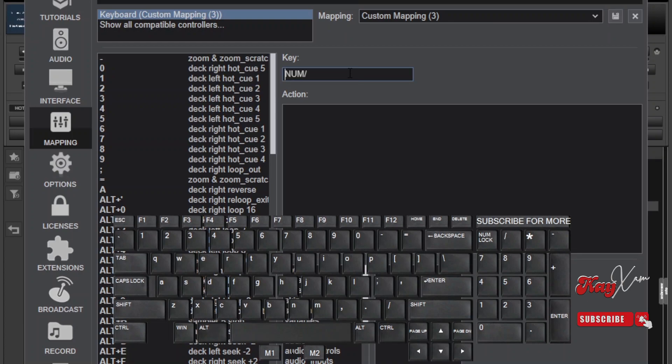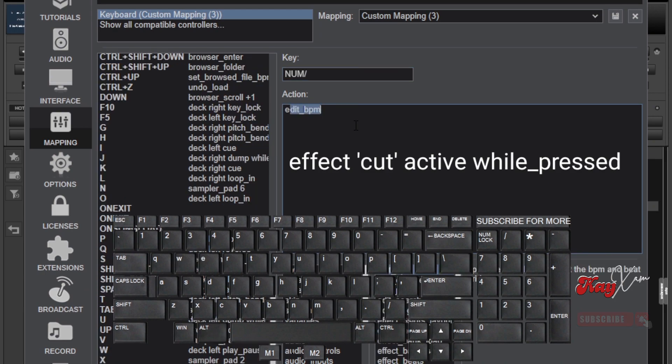Then in the action area below, type the following words: effect, cut, active, while pressed.